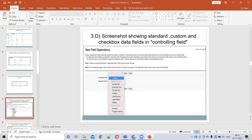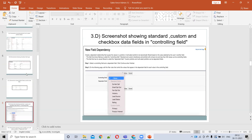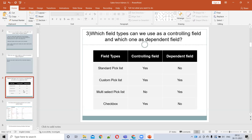In the controlling field options, we can see Lead Source and Lead Status, which are standard picklists, and they are available as controlling fields. However, when we look at the dependent field values, the standard picklist values are not available there. So standard picklists can only be used as controlling fields, not as dependent fields.